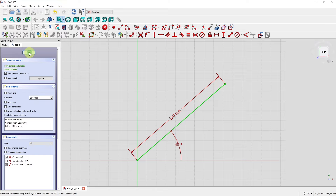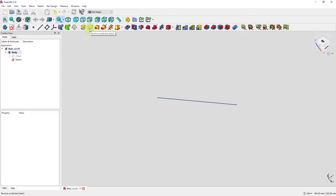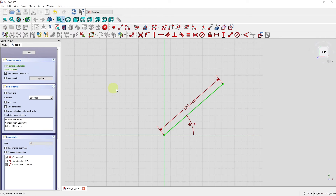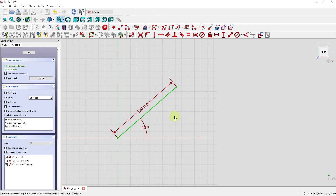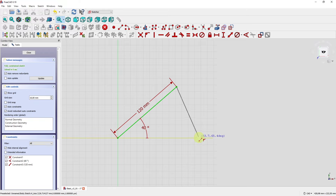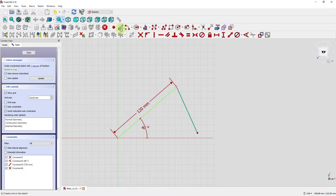So that's the line — let's close it. We cannot pad it or rotate it in the part design environment because it's not a completely closed shape like the circle in the first example. So we have to modify it. Let's go back to the sketch and create a triangle from this line.